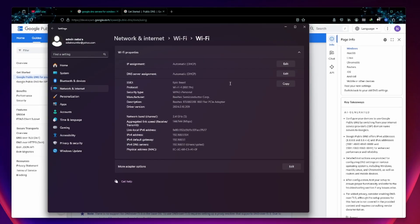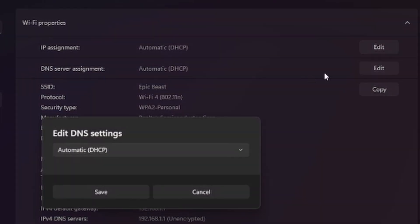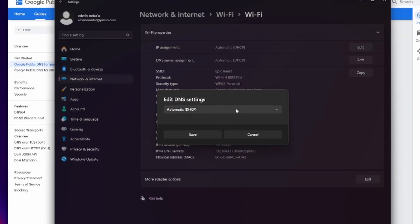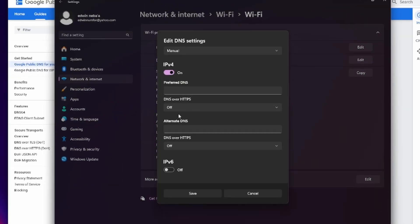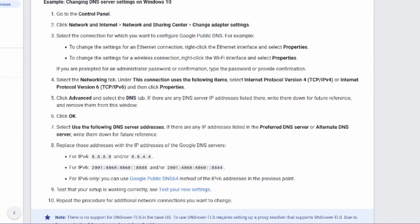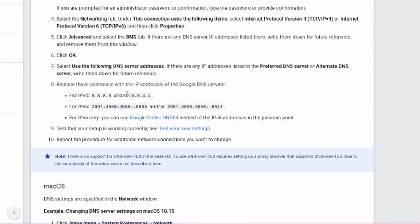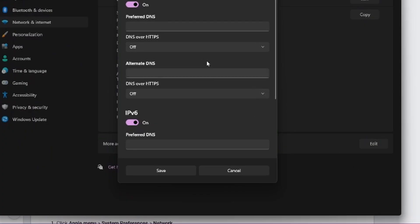This is where I'm going to insert Google's public DNS server addresses. All I have to do is click edit, then change from automatic to manual, then enable IPv4 and also enable IPv6. Go back to Google's website and select the first DNS address, go back to settings and insert it there.